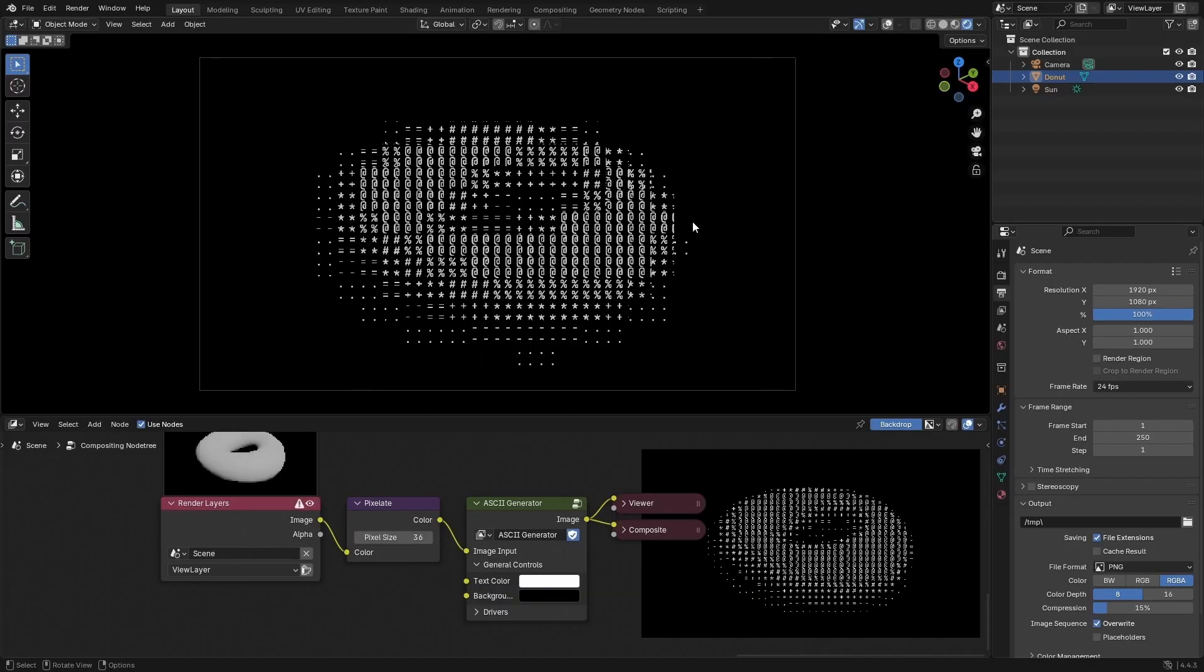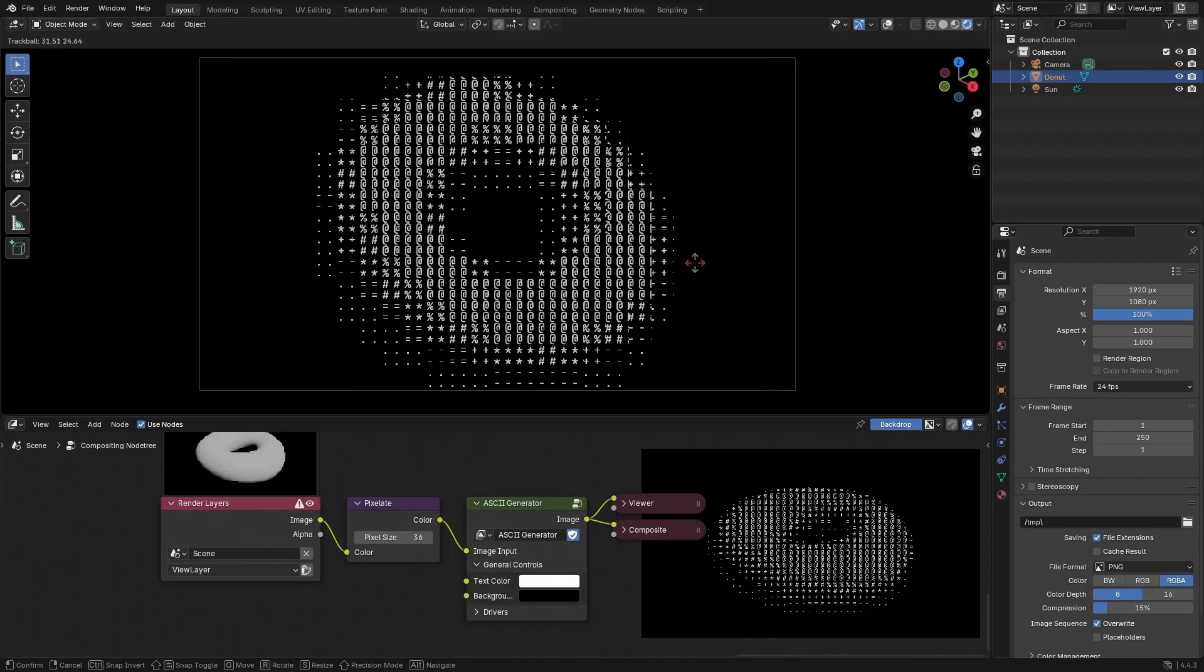Welcome back to the channel. In today's video I want to show you how I made this ASCII art compositor setup in Blender and give a little showcase of how it works.